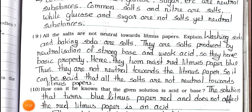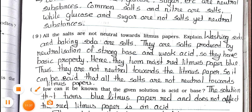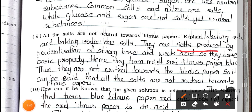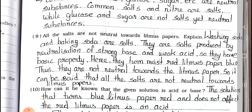Question number 9: All the salts are not neutral towards litmus papers. Explain. Answer: Washing soda and baking soda are salts. They are salts produced by neutralization of strong base and weak acid, so they have basic property. Hence, they turn moist red litmus paper blue, and thus they are not neutral towards the litmus paper. So it can be said that all salts are not neutral towards litmus paper.